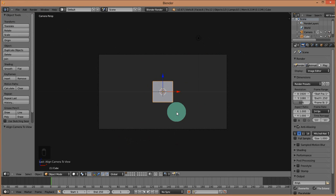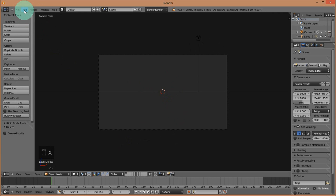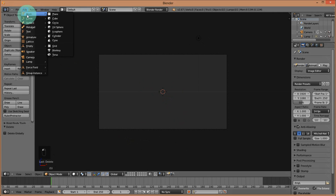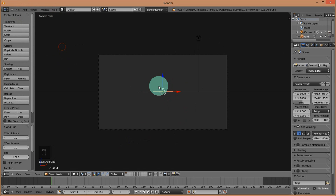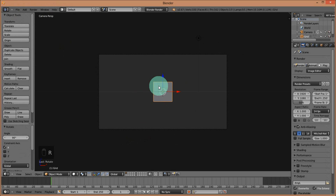I'm going to delete the default cube by pressing X on my keyboard and clicking delete. Then add a mesh grid. I'm going to rotate the grid 90 degrees on the X-axis by pressing R, X, and then 90. I'm going to scale it up by 8 Blender units by pressing S and then 8.